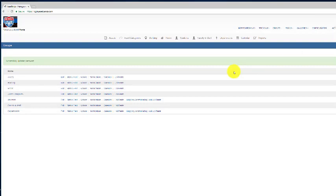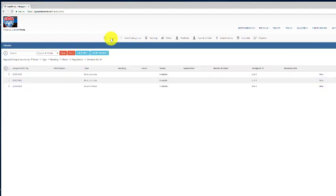After we're done changing our password, we'll go over to this little tab right here and click on assets. The way that the system is set up, all faculty and staff will only see their personal assets. They will not be able to see the assets of other faculty and staff.